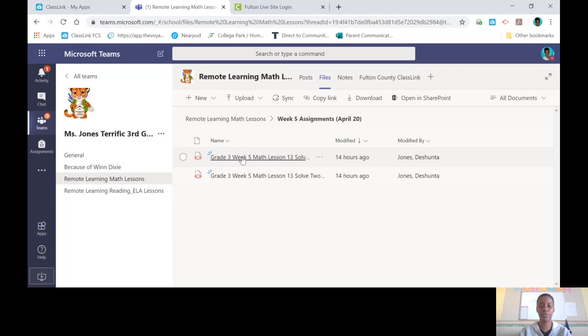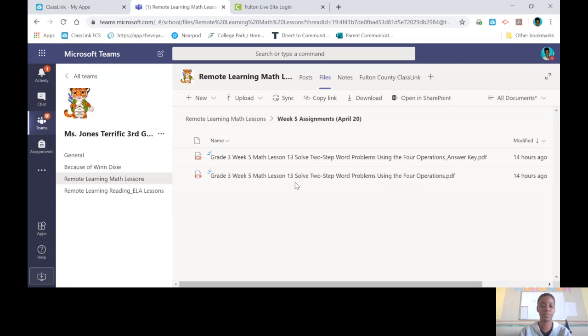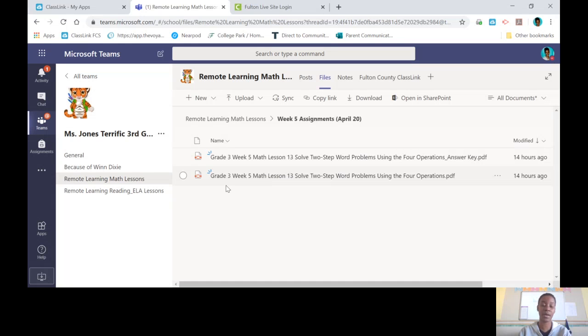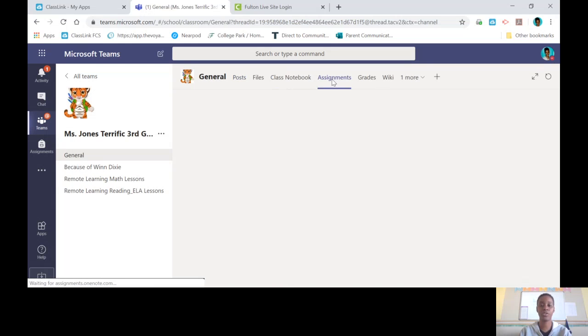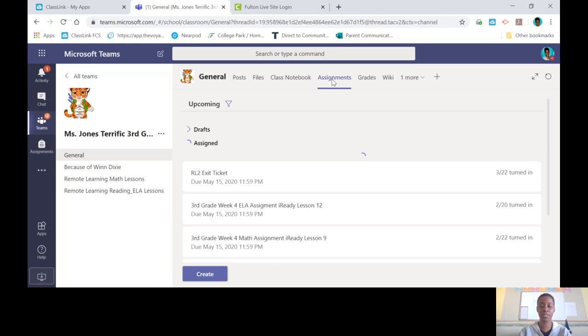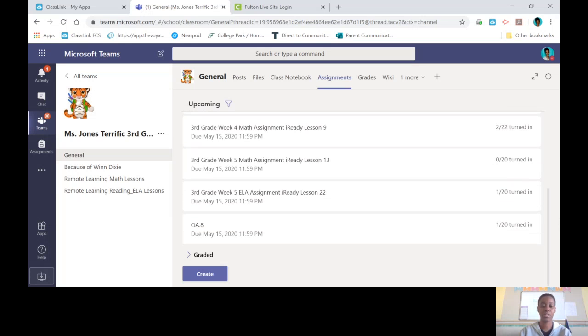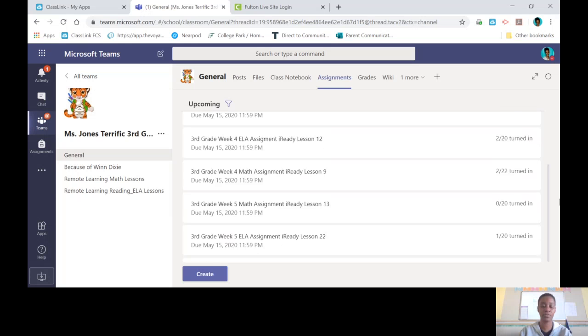Inside that folder you will see the assignment that you need to complete. And you will also see the answer key, and you know the answer key because at the end of the file name it will say answer key. Now to complete your assignments and turn them into me, go back to general and go to assignments at the top. Once you click on assignments, you will see all of your assignments that you need to complete listed. Click on the assignment that you need to complete.